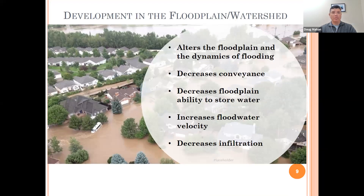Floodplain and watershed development alters the floodplain and the dynamics of flooding. It can decrease conveyance, it can decrease the floodplain's ability to store water, it can also increase flood water velocity, and decrease infiltration.